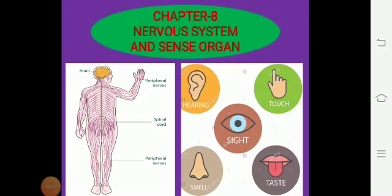A very good morning, students. Welcome to our second term. Here we have the first video of our Chapter 8: Nervous System and Sense Organs.